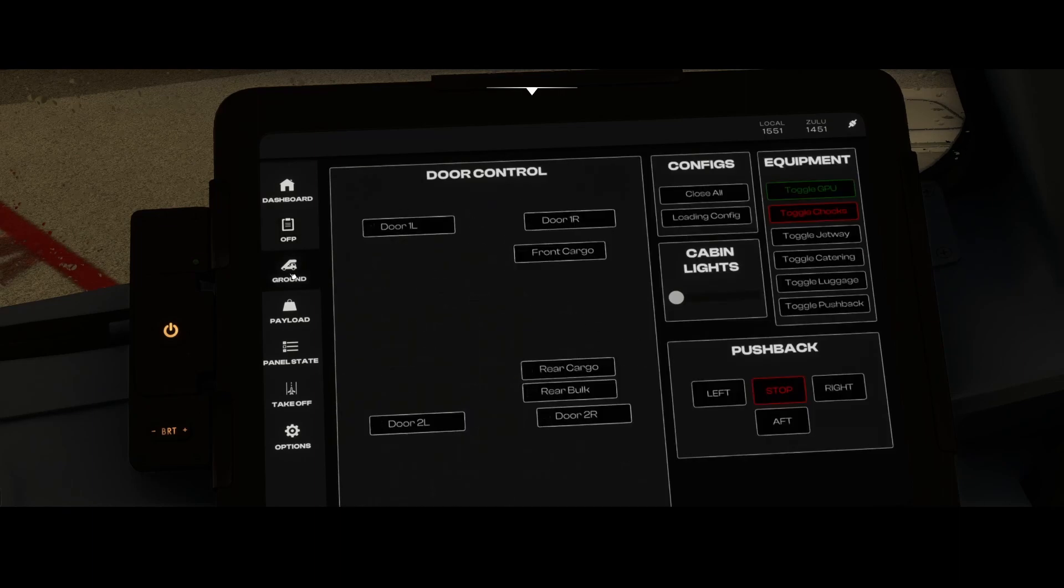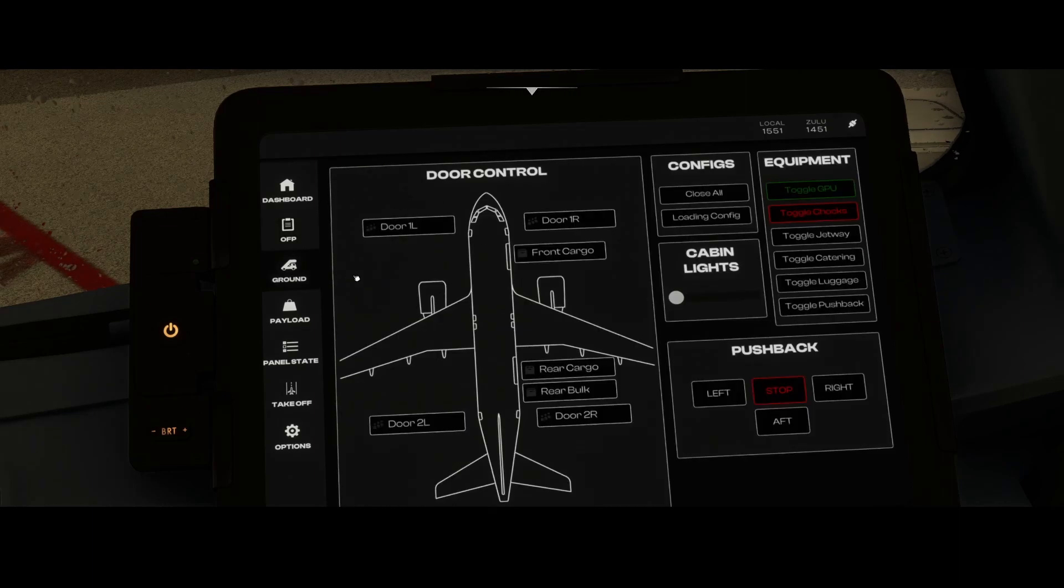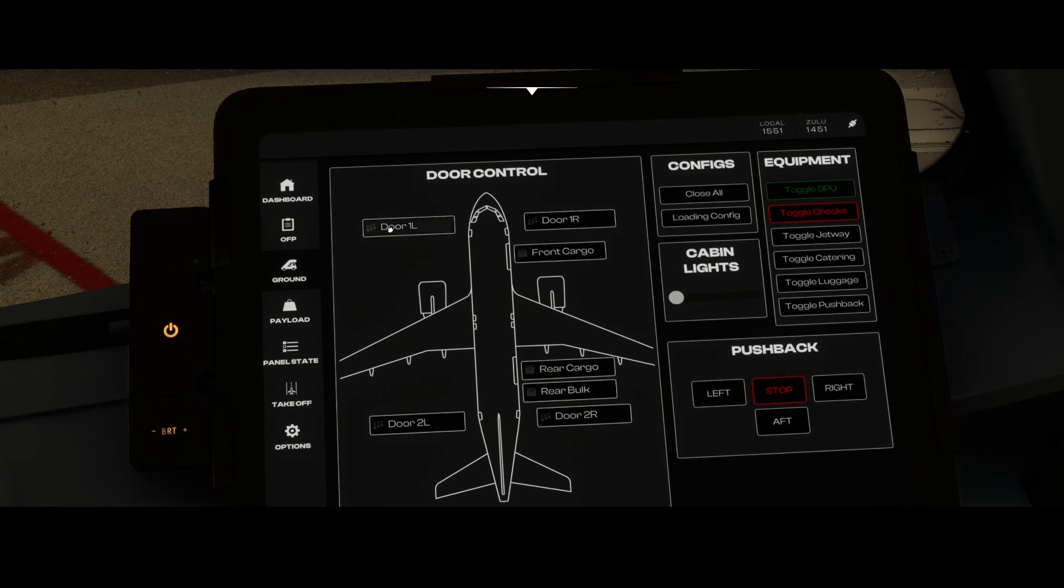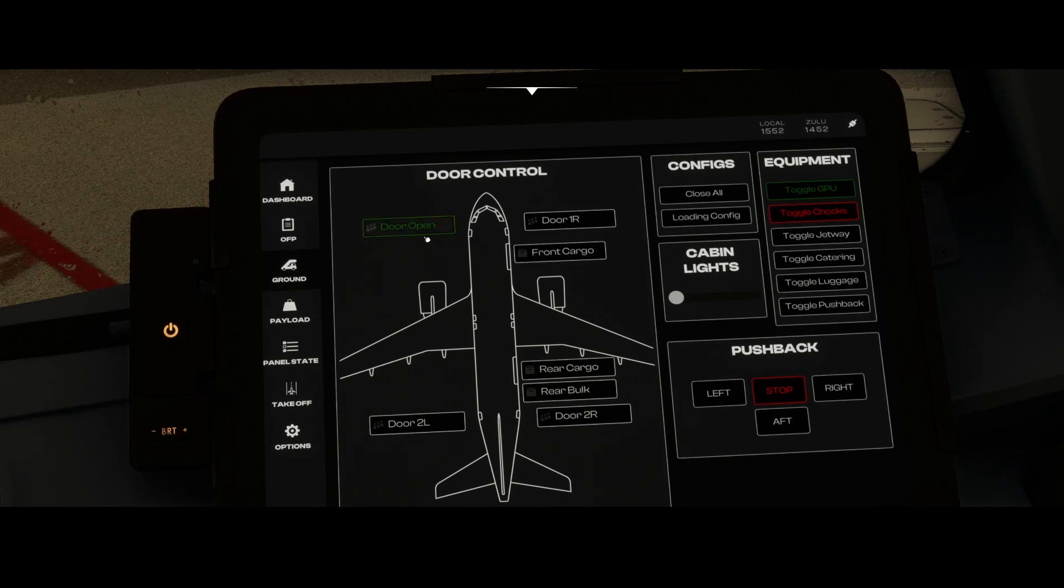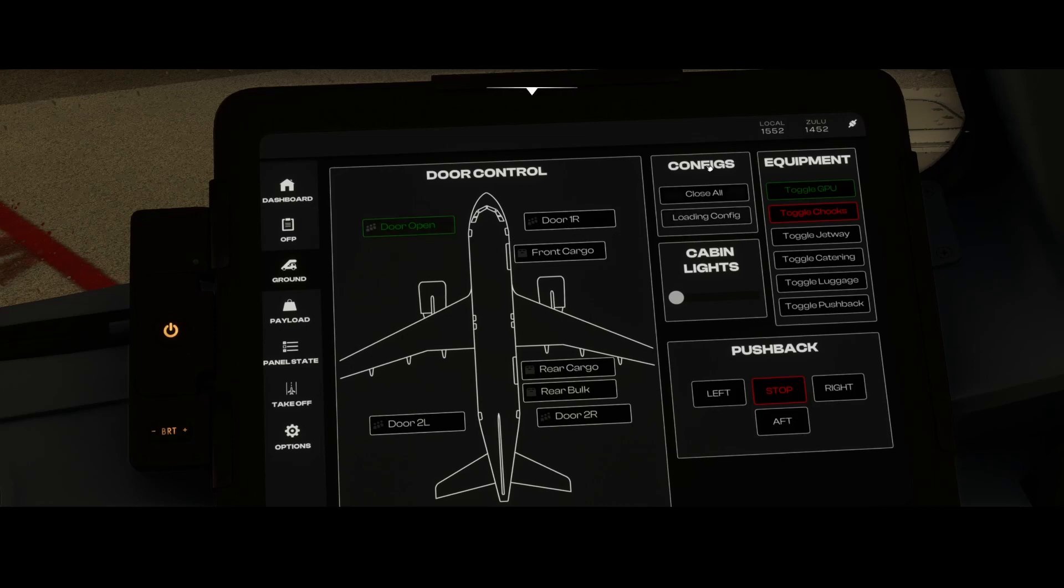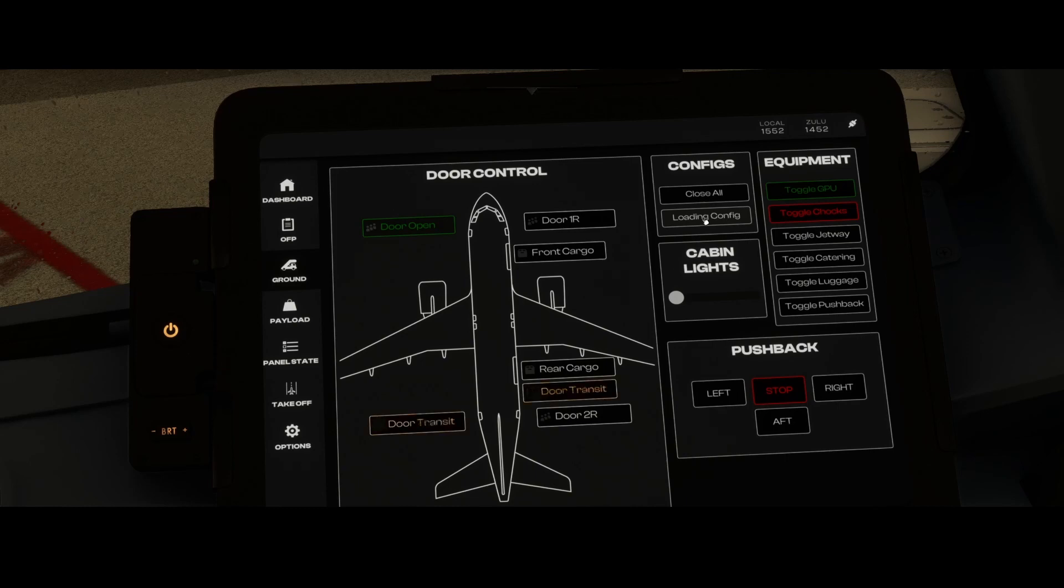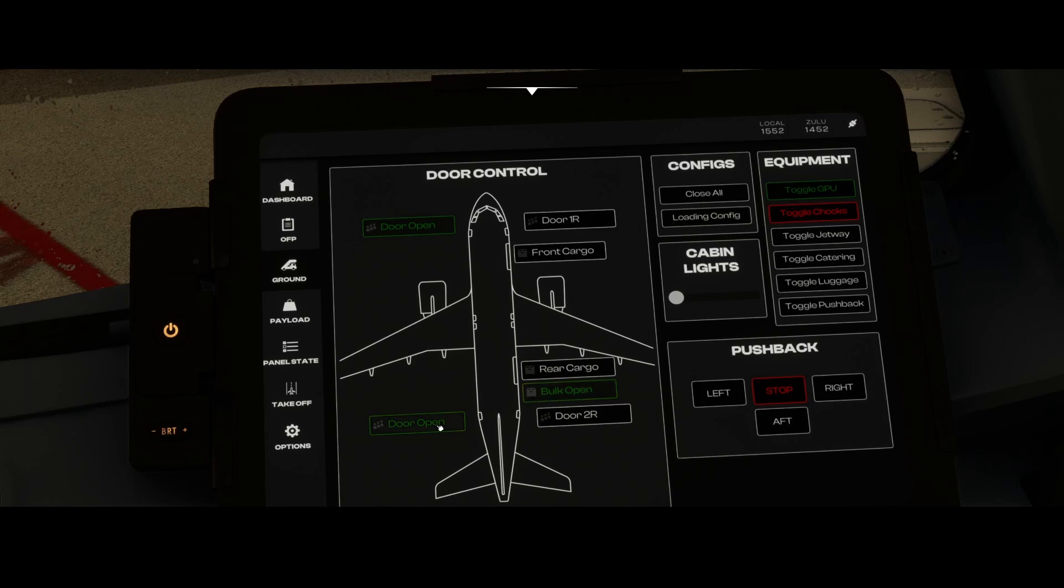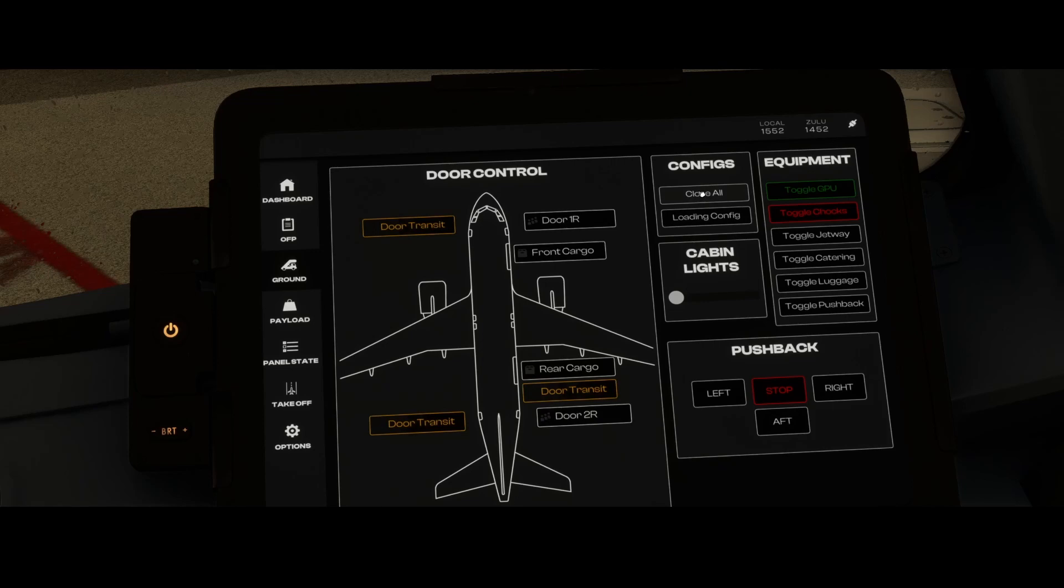The second one is ground operations, which is also pretty extensive. You can open and close doors. You can see everything is now closed, but if you click it, it will say door in transit, and once the door is opened it will say door open and show it as a green marker so it makes you aware of which stage the door is in. The cool thing is it also has some configs. You can say loading config which will open the door, or you can close them all by clicking the close all option.